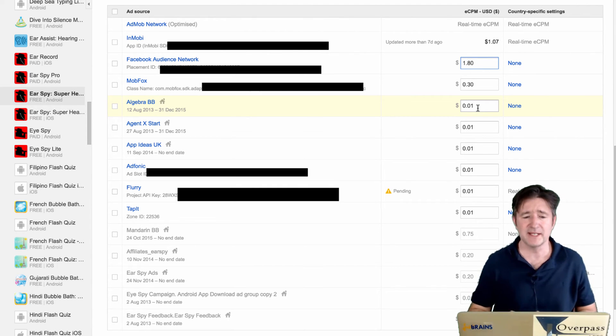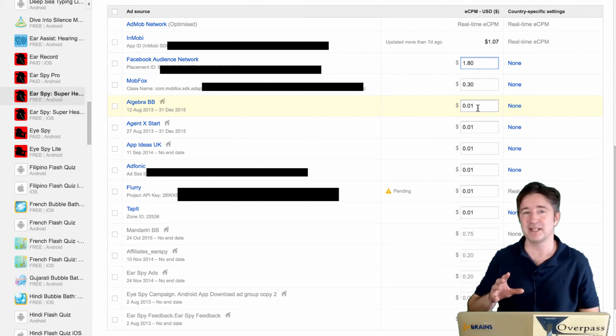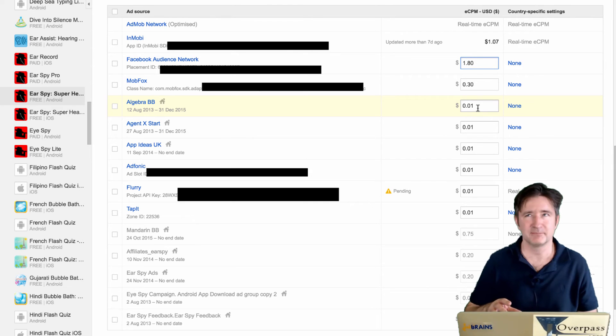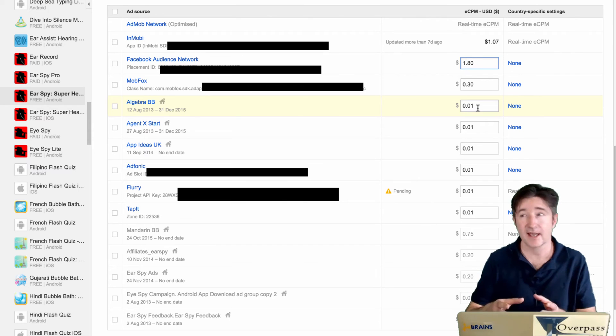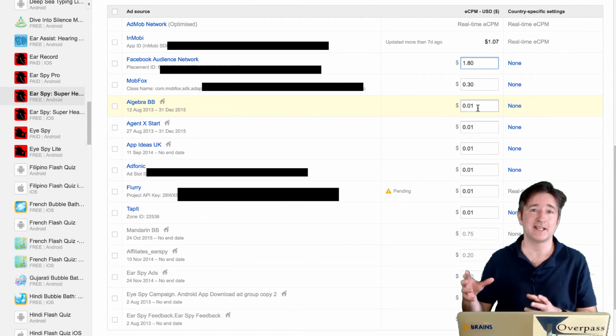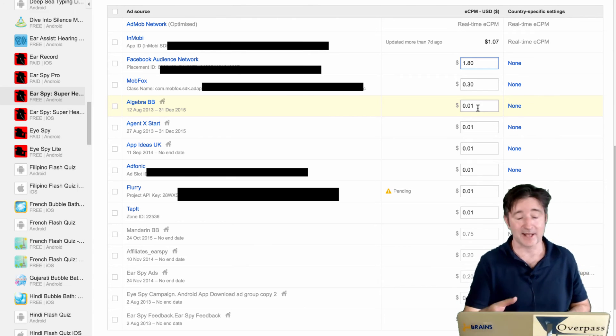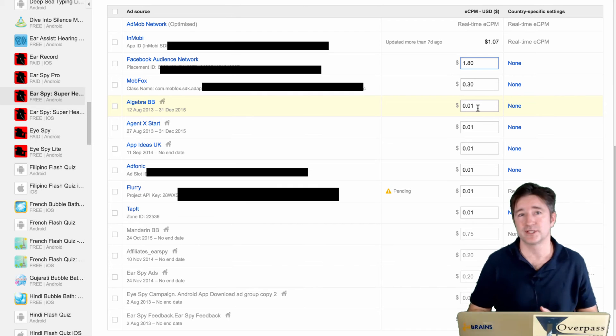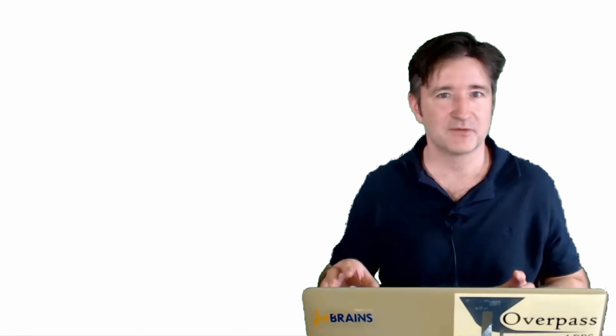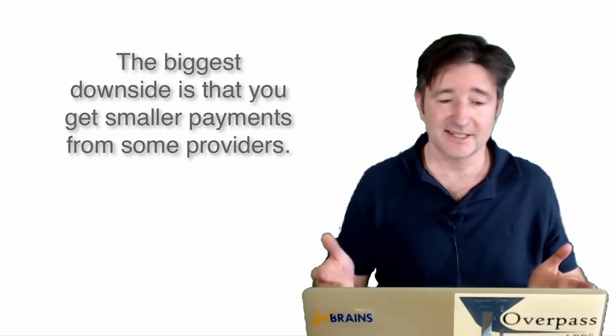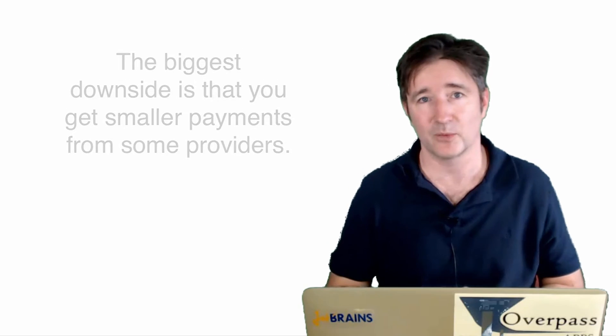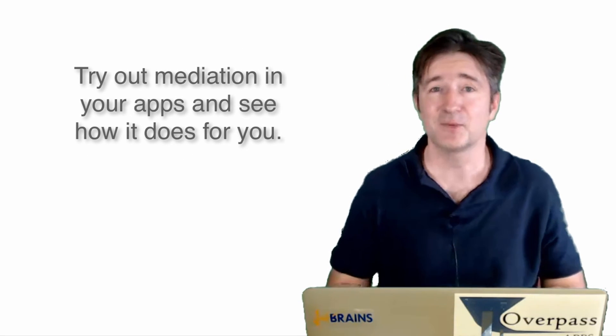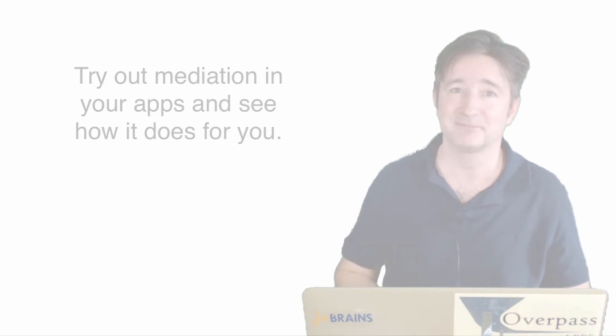So AdMob mediation, or actually I keep saying AdMob mediation, but MobFox has mediation networks, Flurry I think has mediation networks, a lot of the ad networks do. So you basically put their SDK in, you also have to put in the SDKs of the mediation networks that you're putting in, but you can use just one of those networks like AdMob or MobFox or whatever to control which ones get shown. So it's another way of increasing the revenue. It does spread out the payments to different providers, which is kind of annoying, but it's helpful. That's something that we've been doing a lot more lately with our apps. So try out mediation, see if it works for you, and I'll talk to you next week.